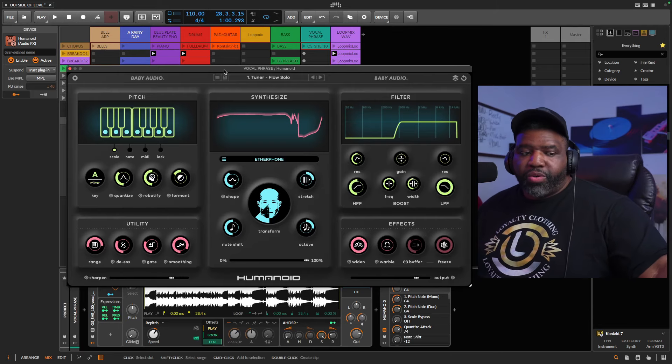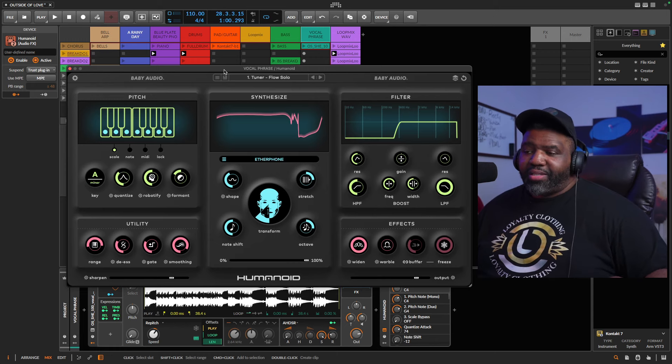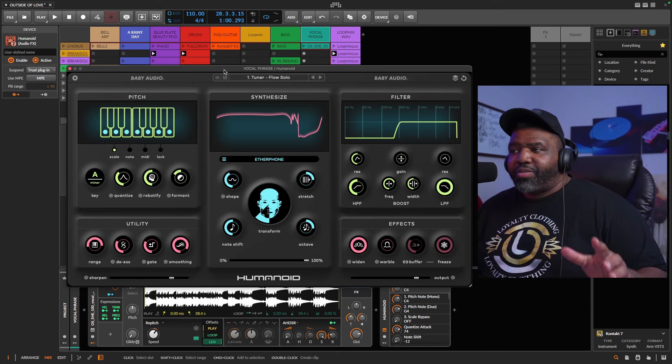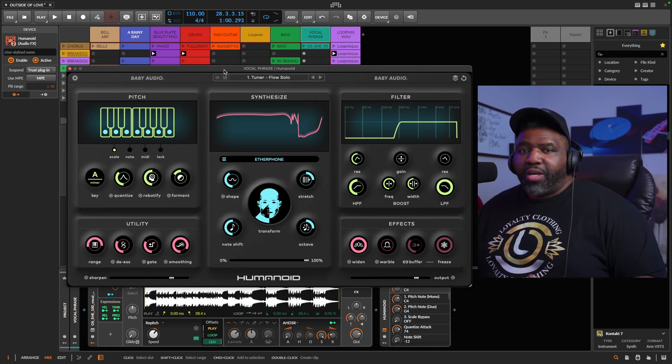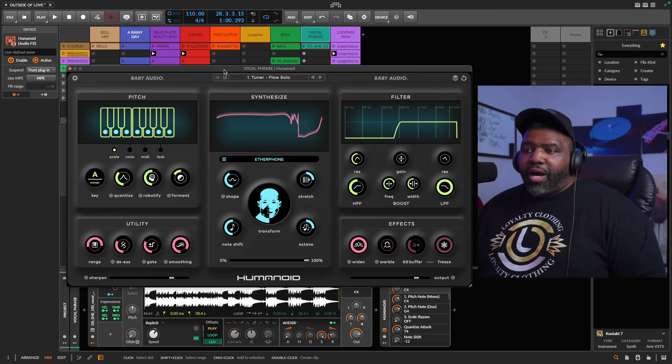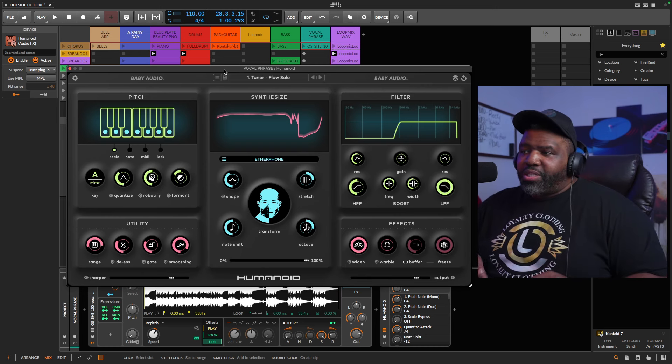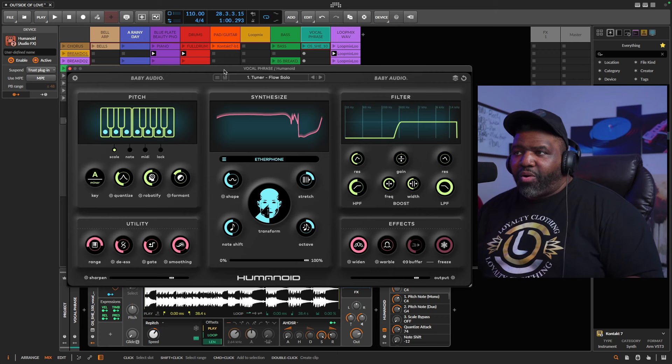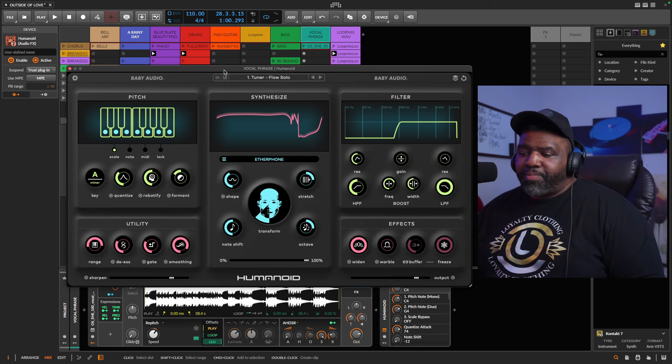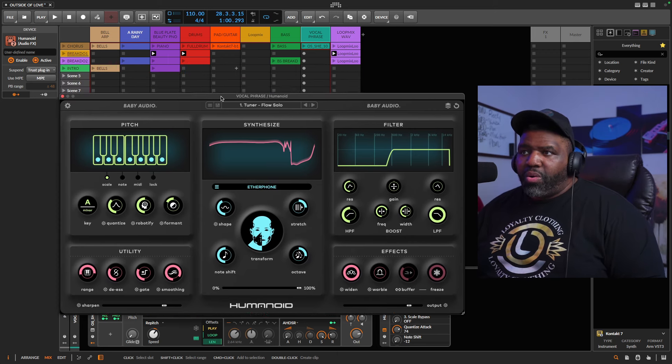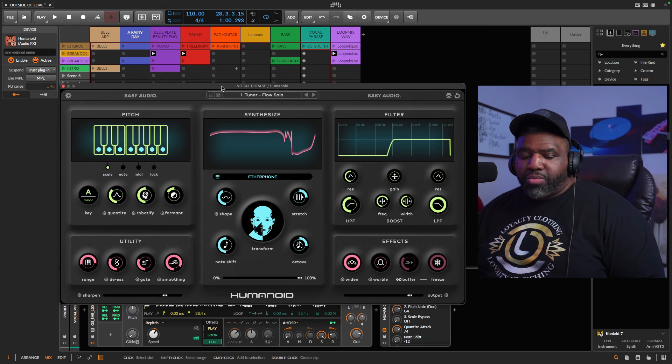As we get started, make sure that you like, subscribe, and all the good stuff that comes along with that. We're going to jump dive right into this. This is Humanoid man. This thing here I love the way this sounds. I just got this, shout out to Baby Audio for sending this over. I want to kind of break down how this all works so you can really see what we're looking at.